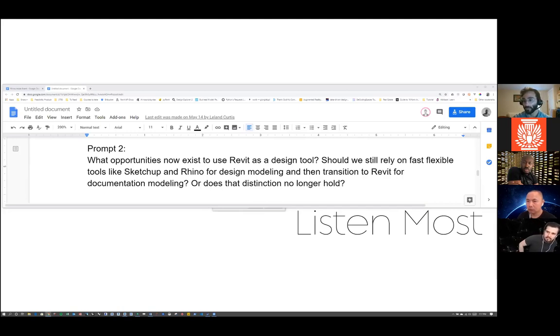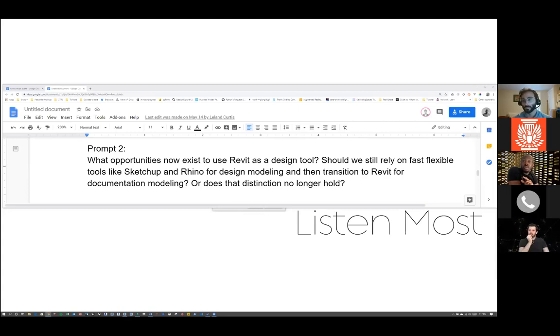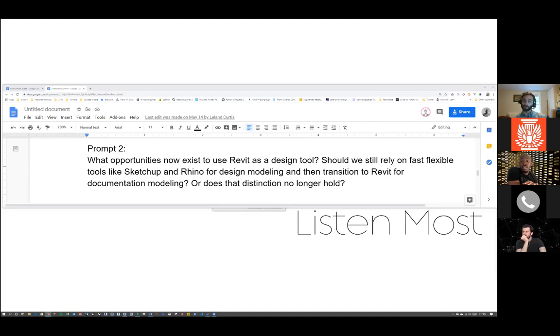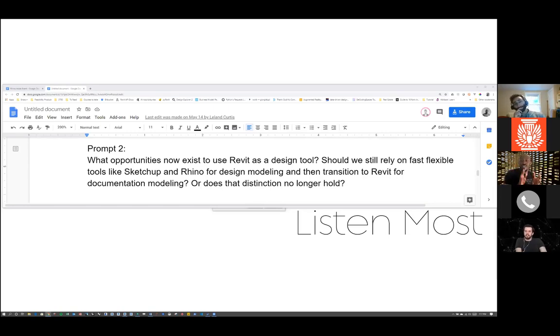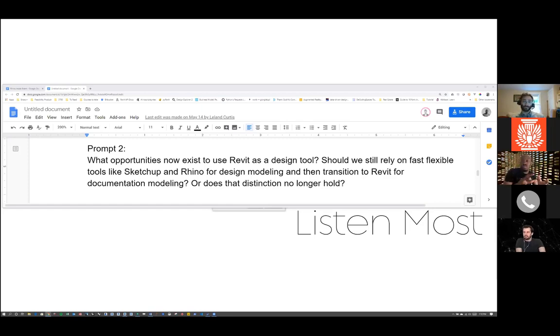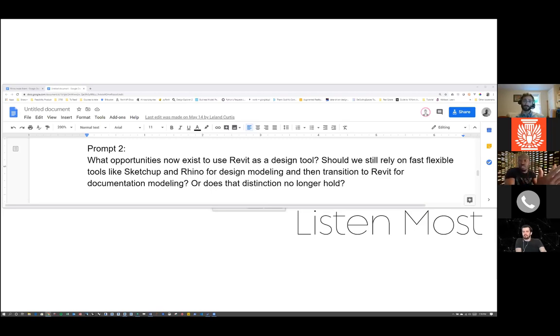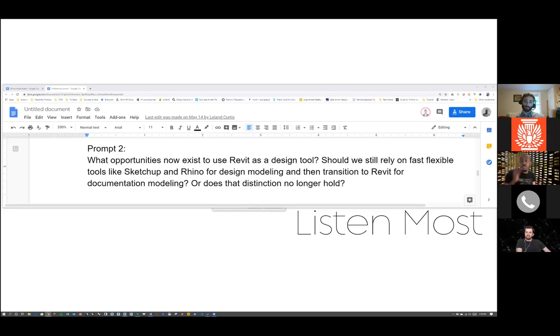But if all you're trying to do is update your documentation model, real time doesn't seem as critical so long as it gets done perfectly. Do you guys agree with that bifurcation of the final documented model versus a sketch-free design space?